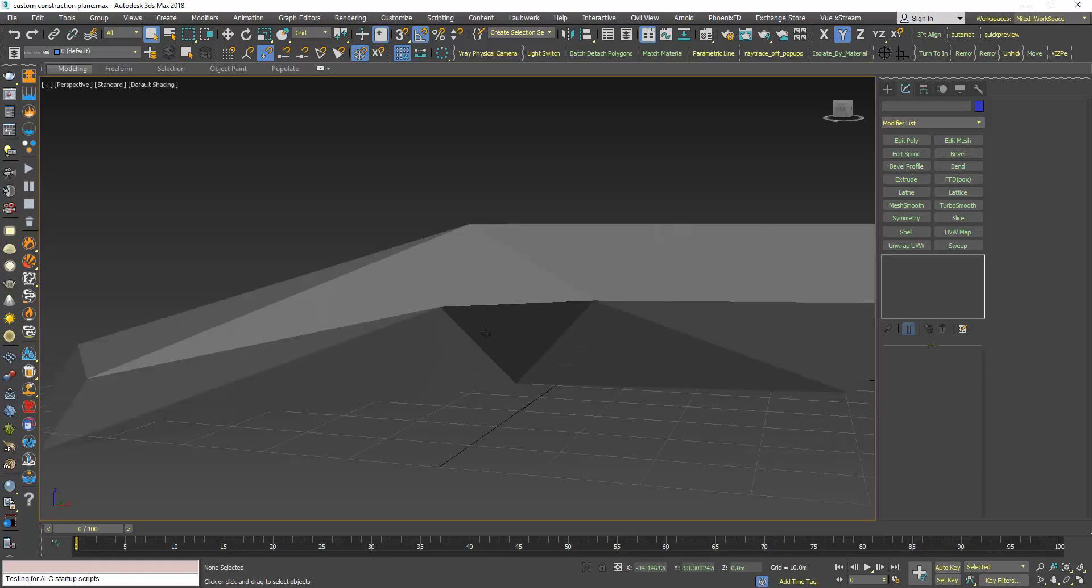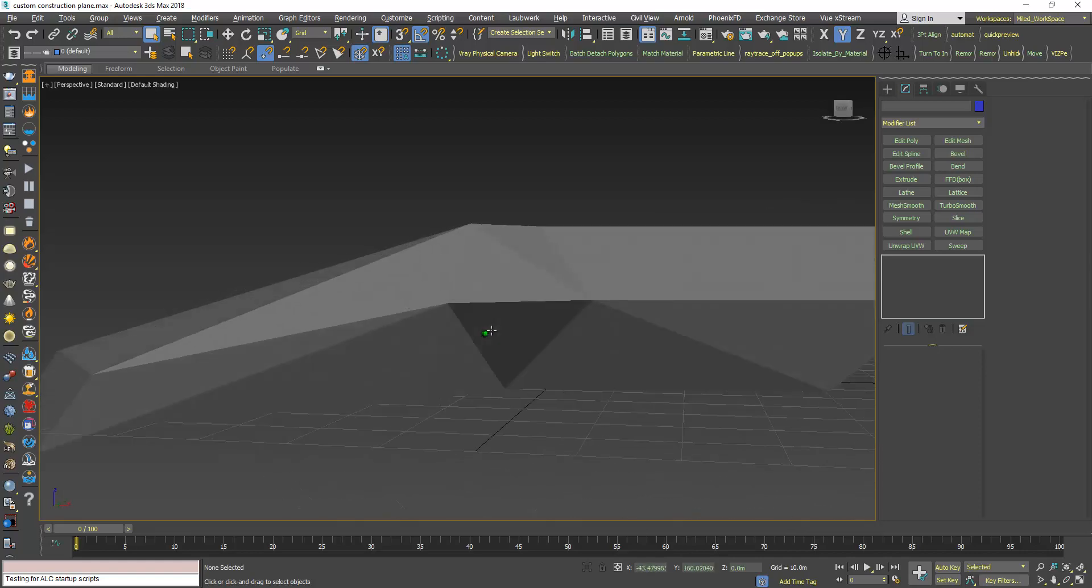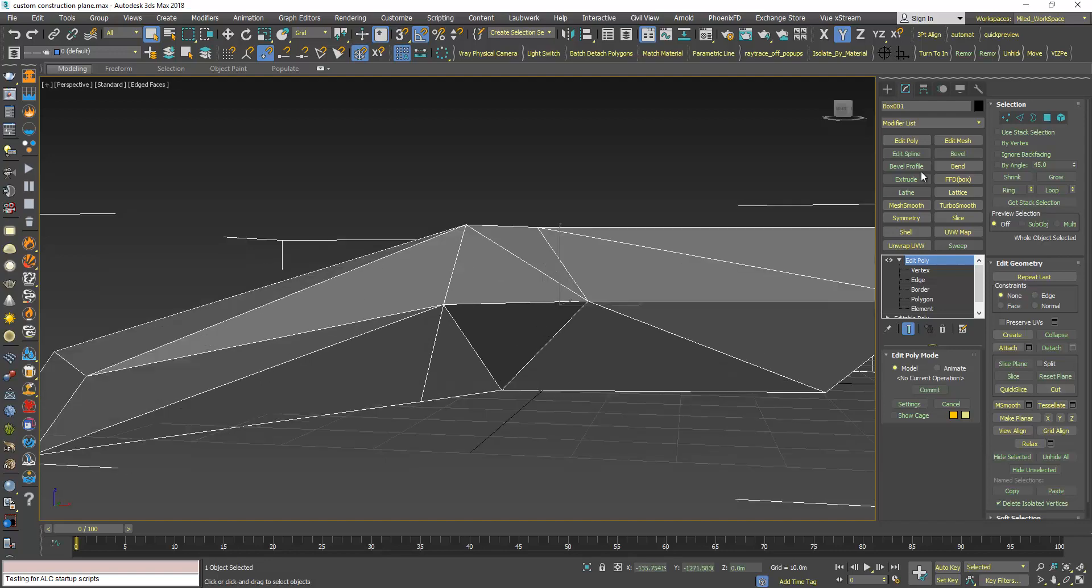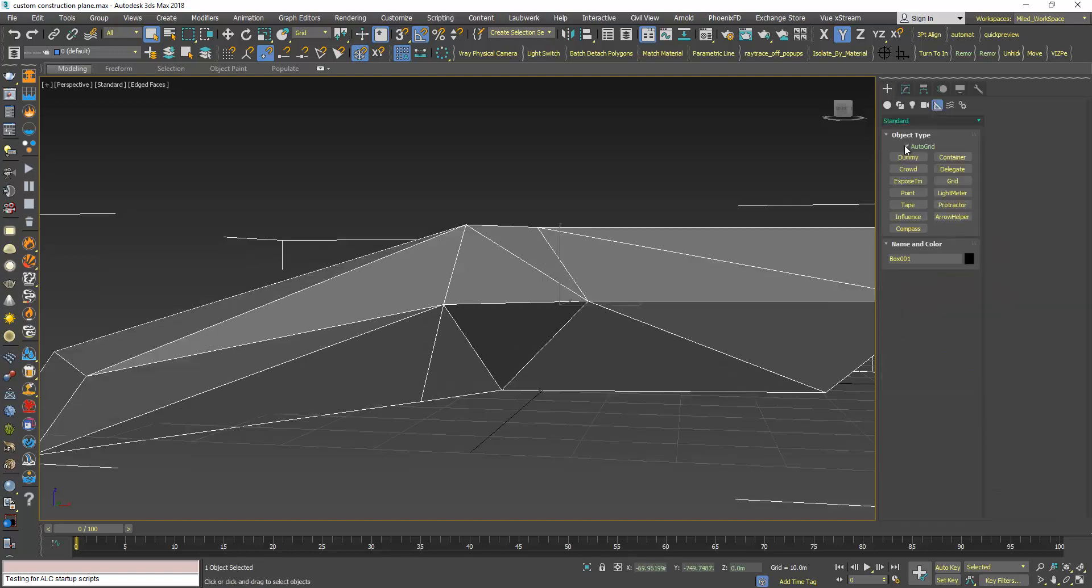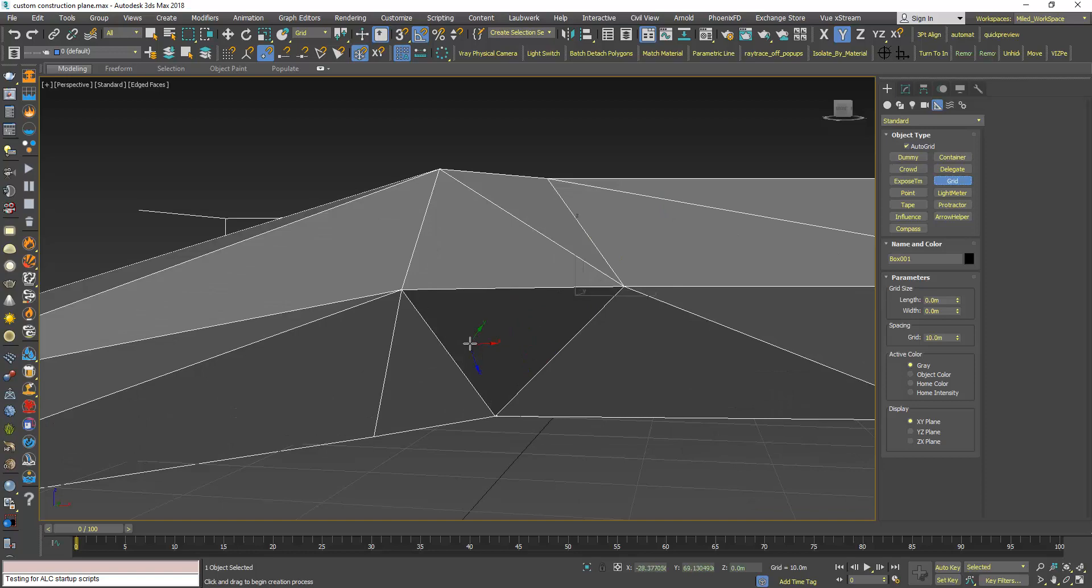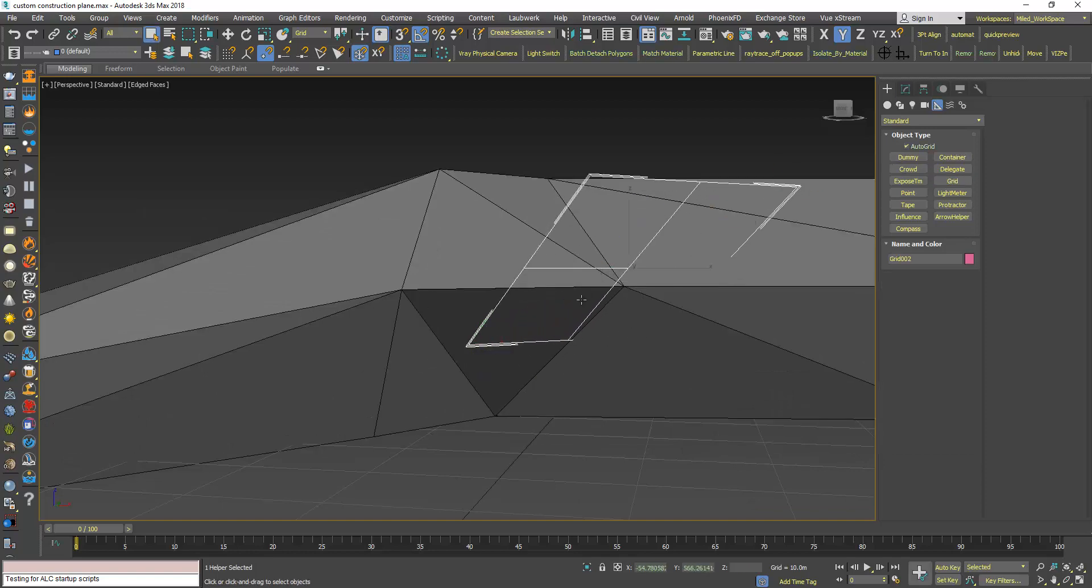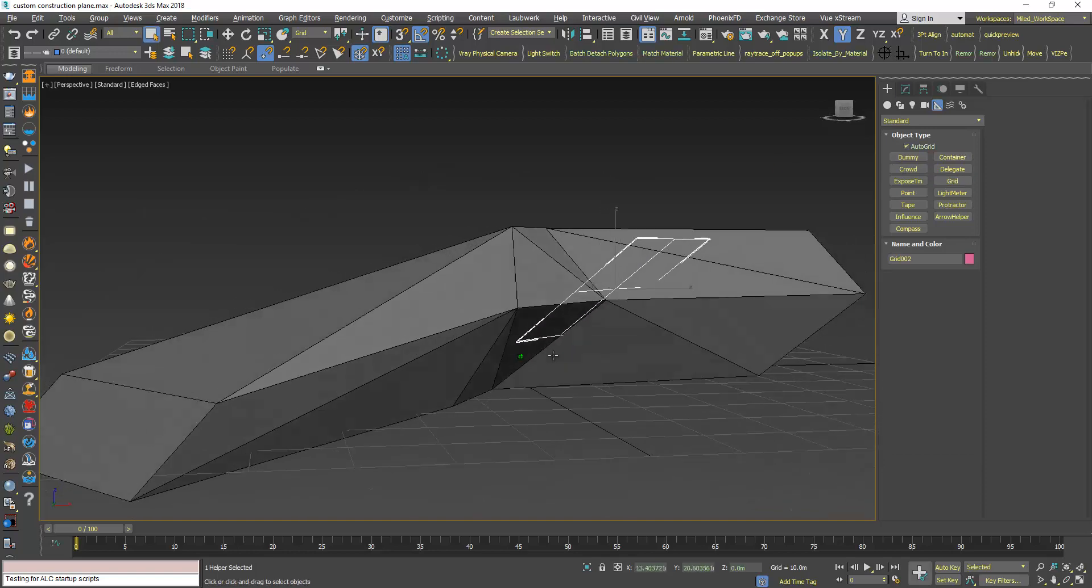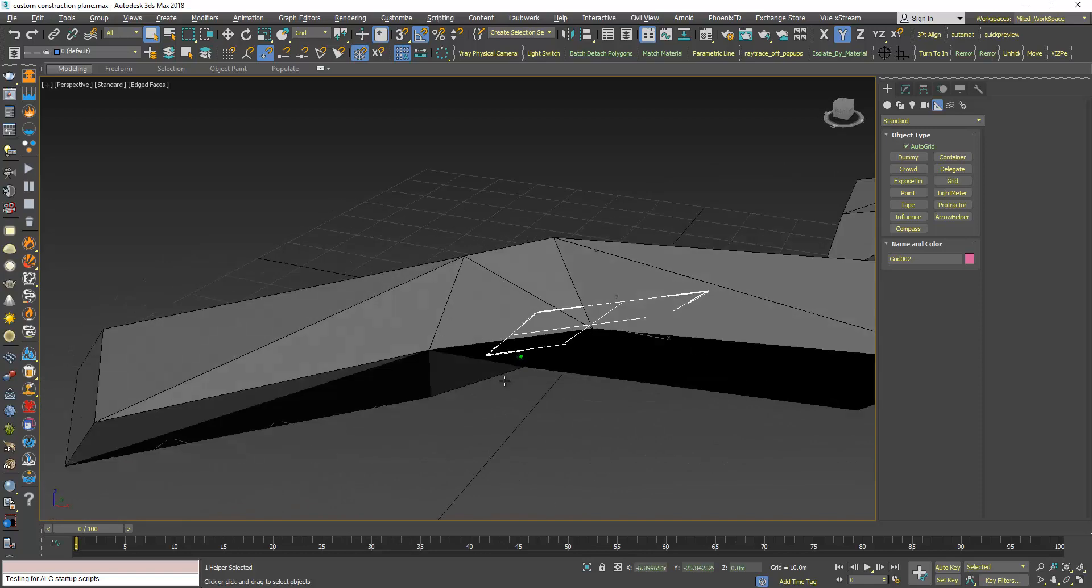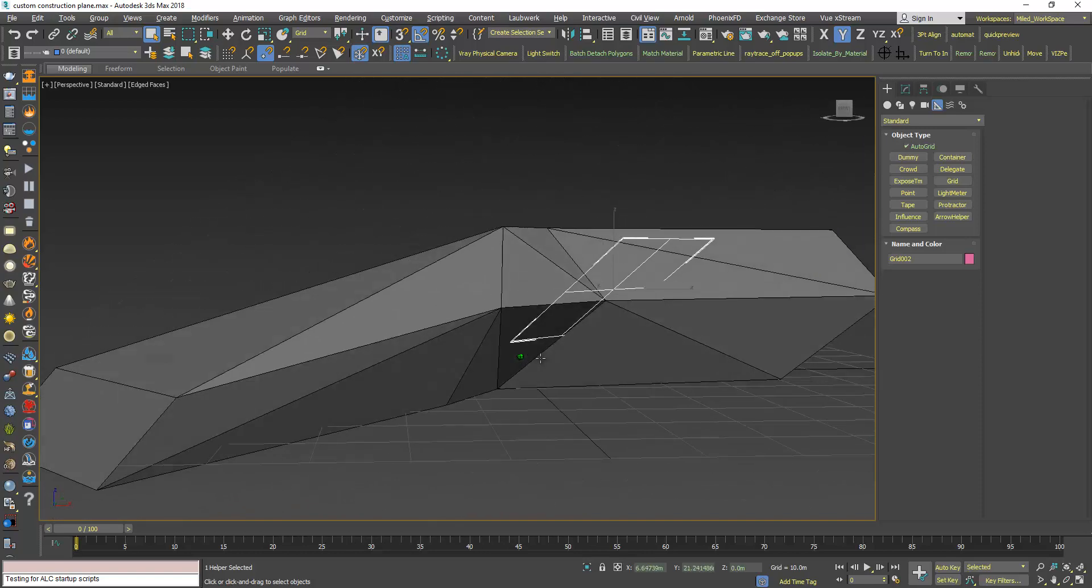When I press the F4 they are not smooth together. So now I can go back to grid, auto grid, and create my construction plane.